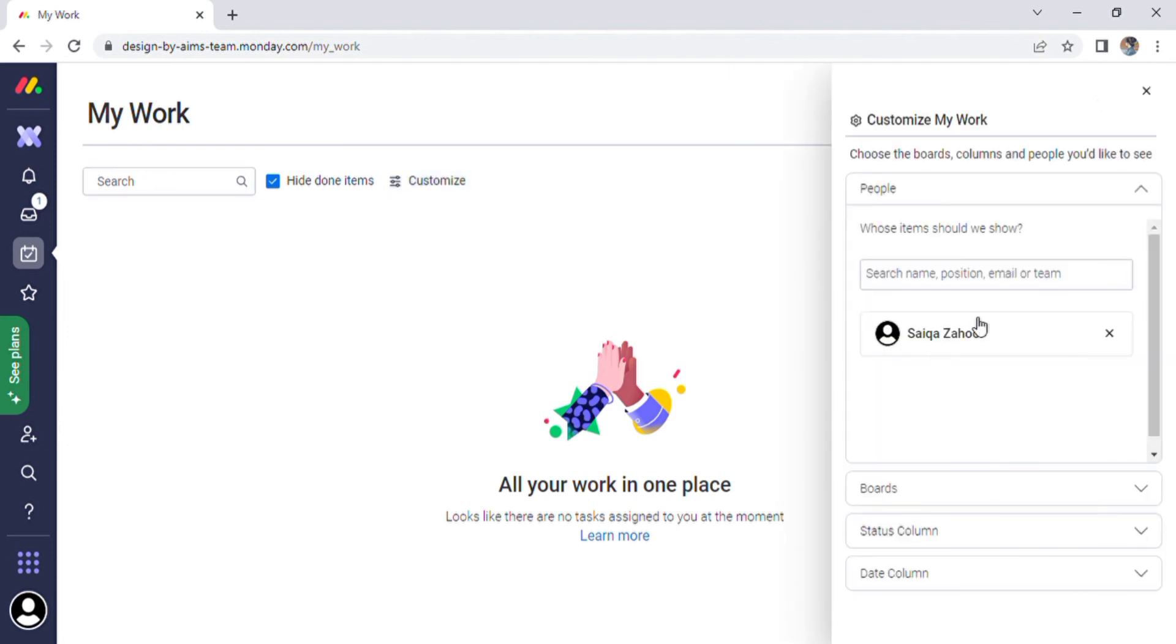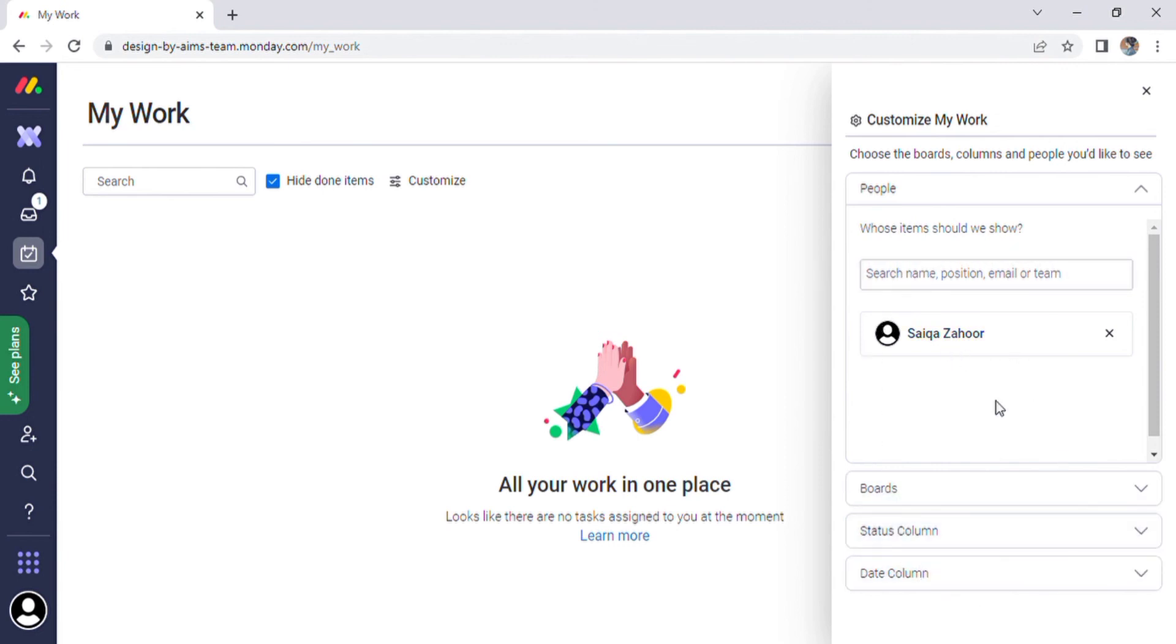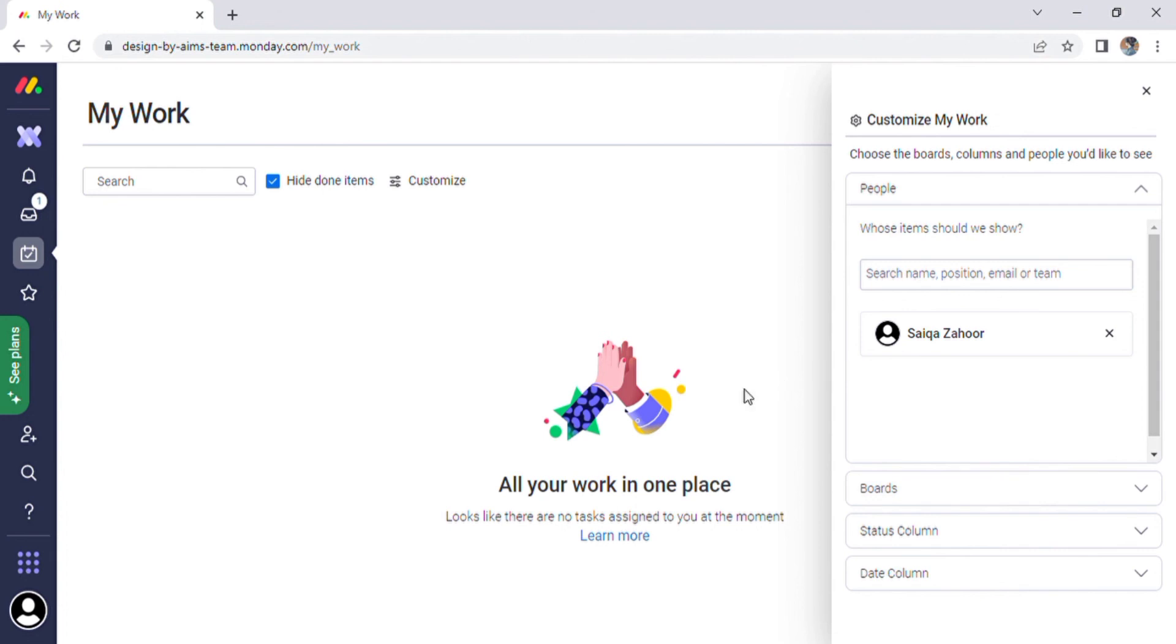We can now search for anything in My Work option as well as hide and customize the items. We have a page displayed on the screen after selecting the customize option. In it, we can search by name, position, email, and team. It also has a board, a status column, and date column.